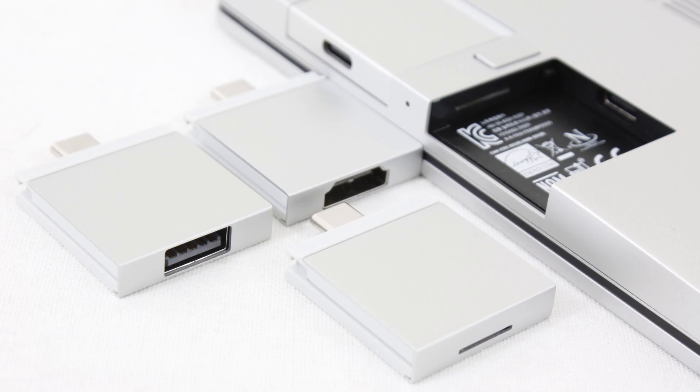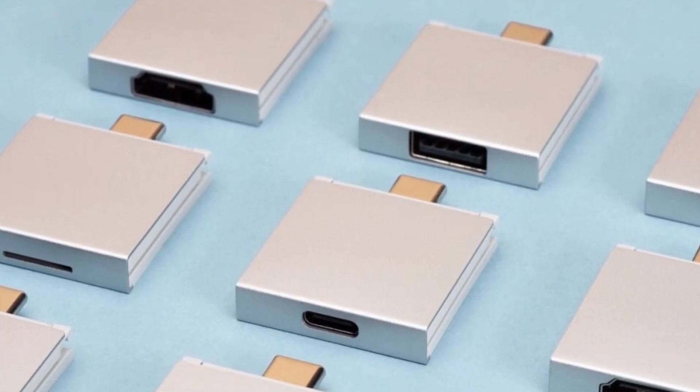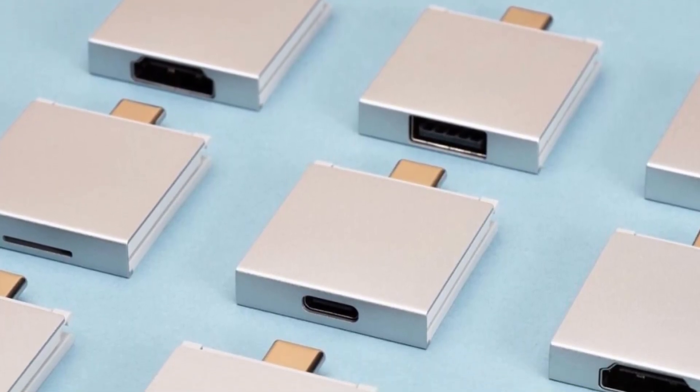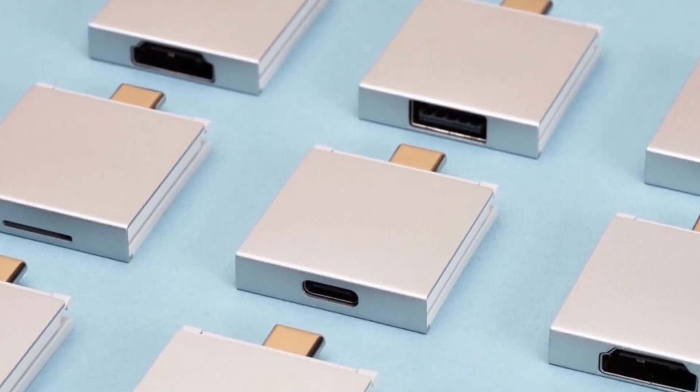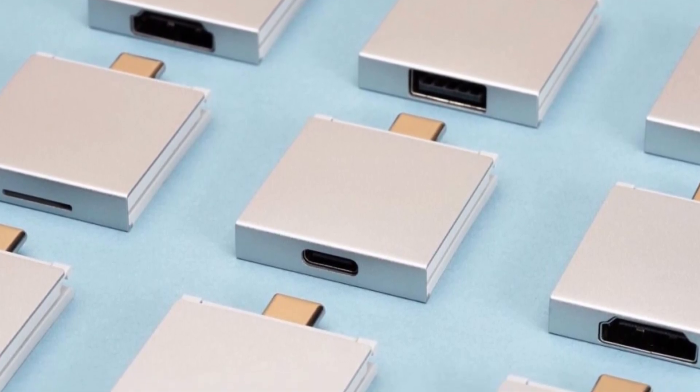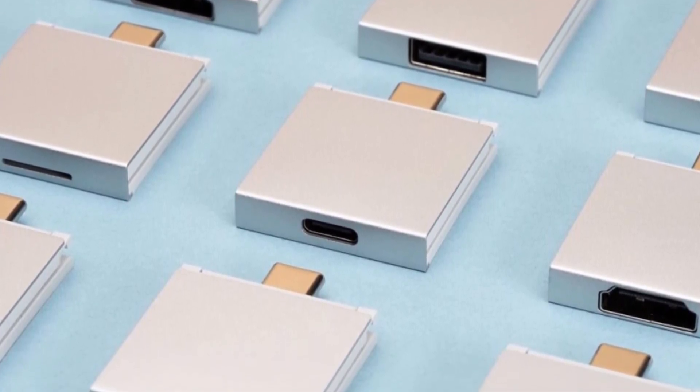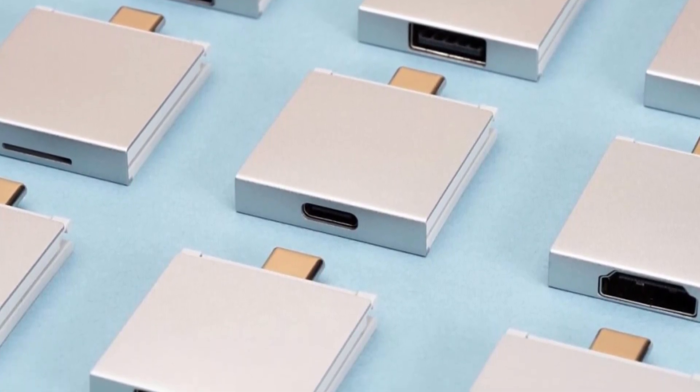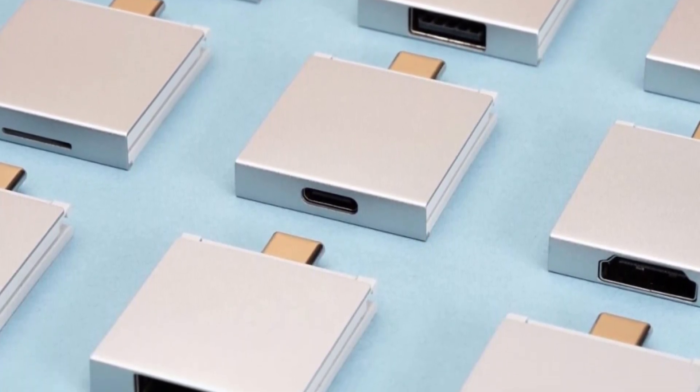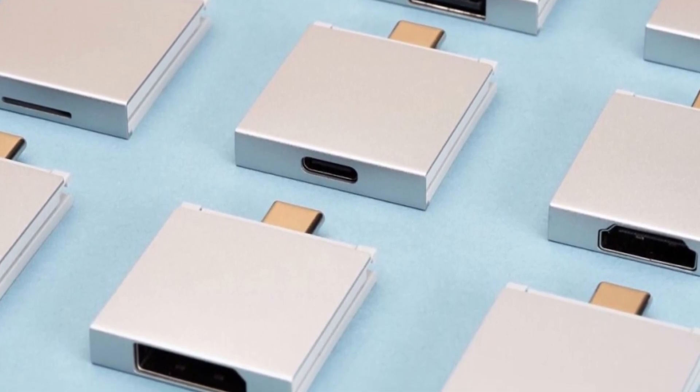So you shouldn't even need to reboot your computer in order to switch between having, say, an HDMI port or a USB-C port or a standard USB or a port for an SD card.